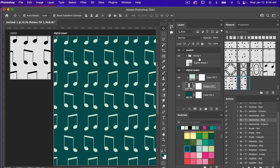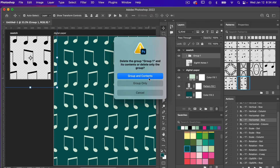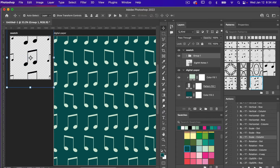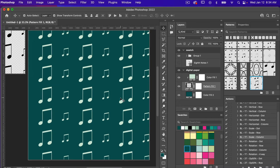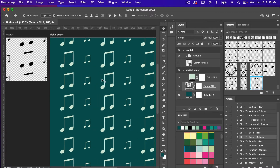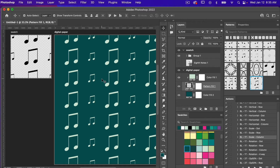Let's demonstrate another one. Deleting the group and contents, we'll select our layer and try the Scale By Column action. Pressing play, we have it, and then we'll add it to our digital paper. This time we have a change in scale by column. These are really nice actions where you can create quick repeating patterns, and what's also nice is the action automatically defines the pattern for you so you can quickly see and test it out.